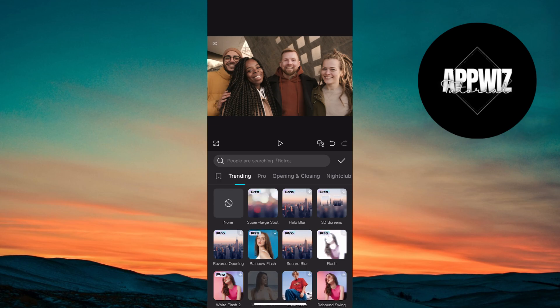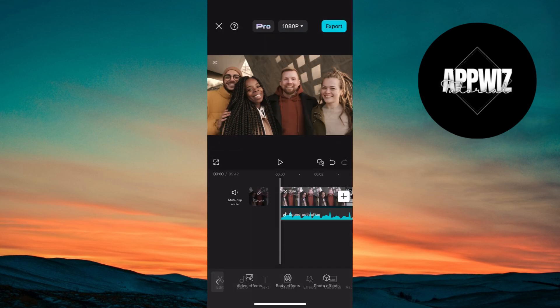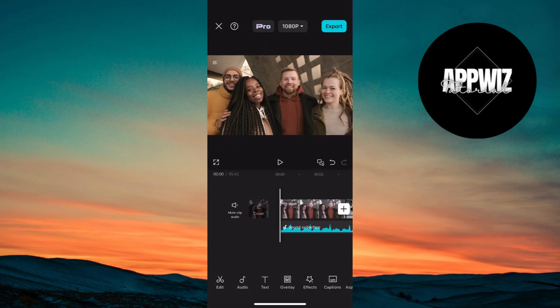Make any final adjustments to timing, transitions, or effects. Select export and choose the highest resolution, such as 1080p or 4K, for a sharp and clear output.